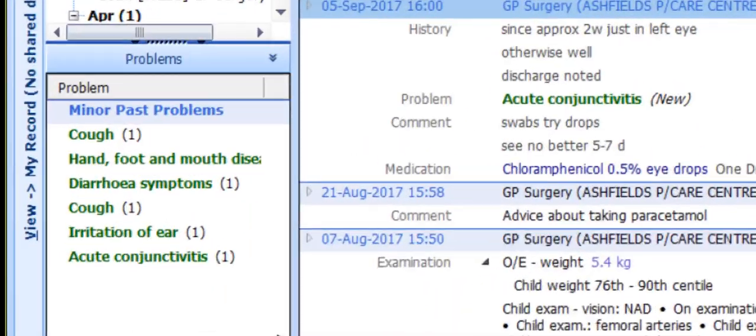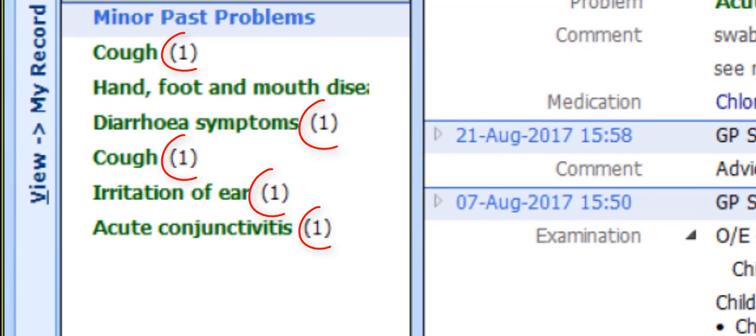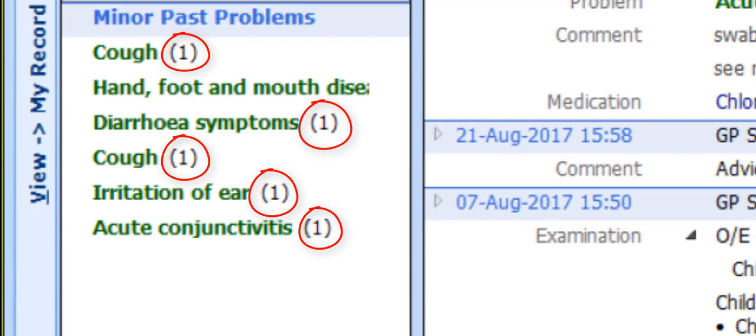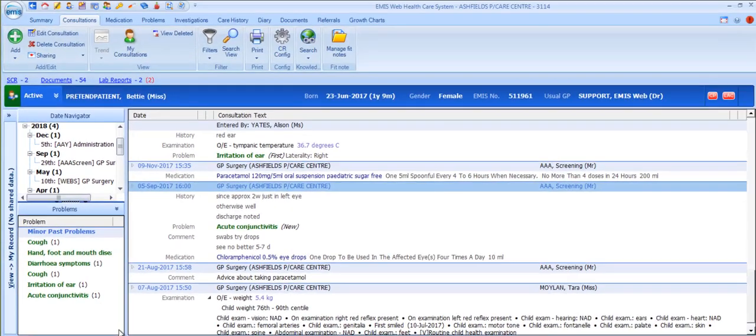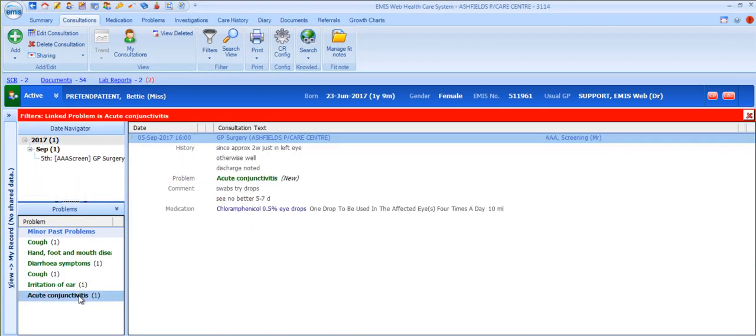You'll notice the indicator alongside each problem which shows you how many consultations there are for that problem. Let's pick acute conjunctivitis.